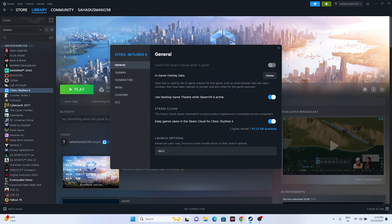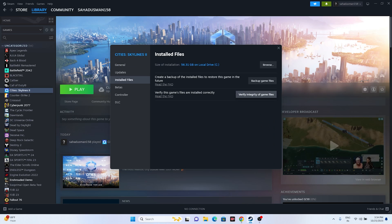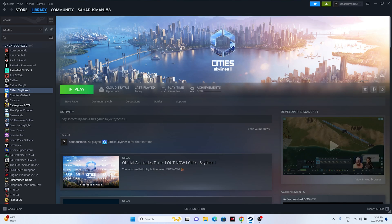Finally, verify the integrity of the game files. Right-click the game in Steam, go to Properties > Installed Files, and click 'Verify integrity of game files'. The game is around 16GB and this process will check every file, fixing any that are corrupted or missing. These are all the possible workarounds. If you found this video helpful, please subscribe and click the bell icon for more videos.